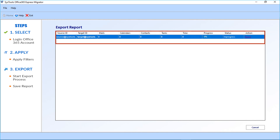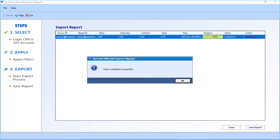You can see the export process begins from source to target mailbox. You can also see the number of files and the time it takes for the process to complete. Click OK after the export process completes.